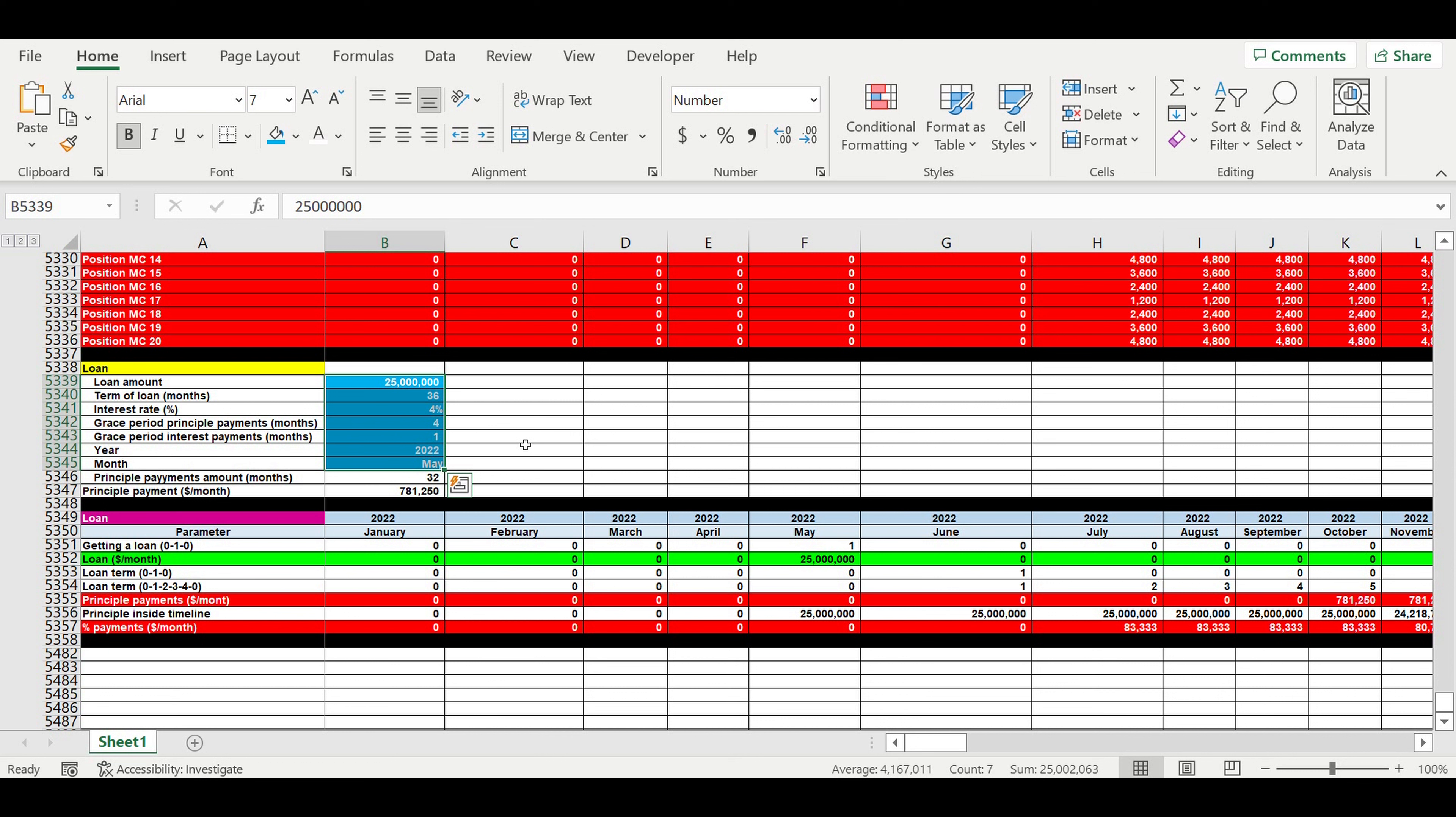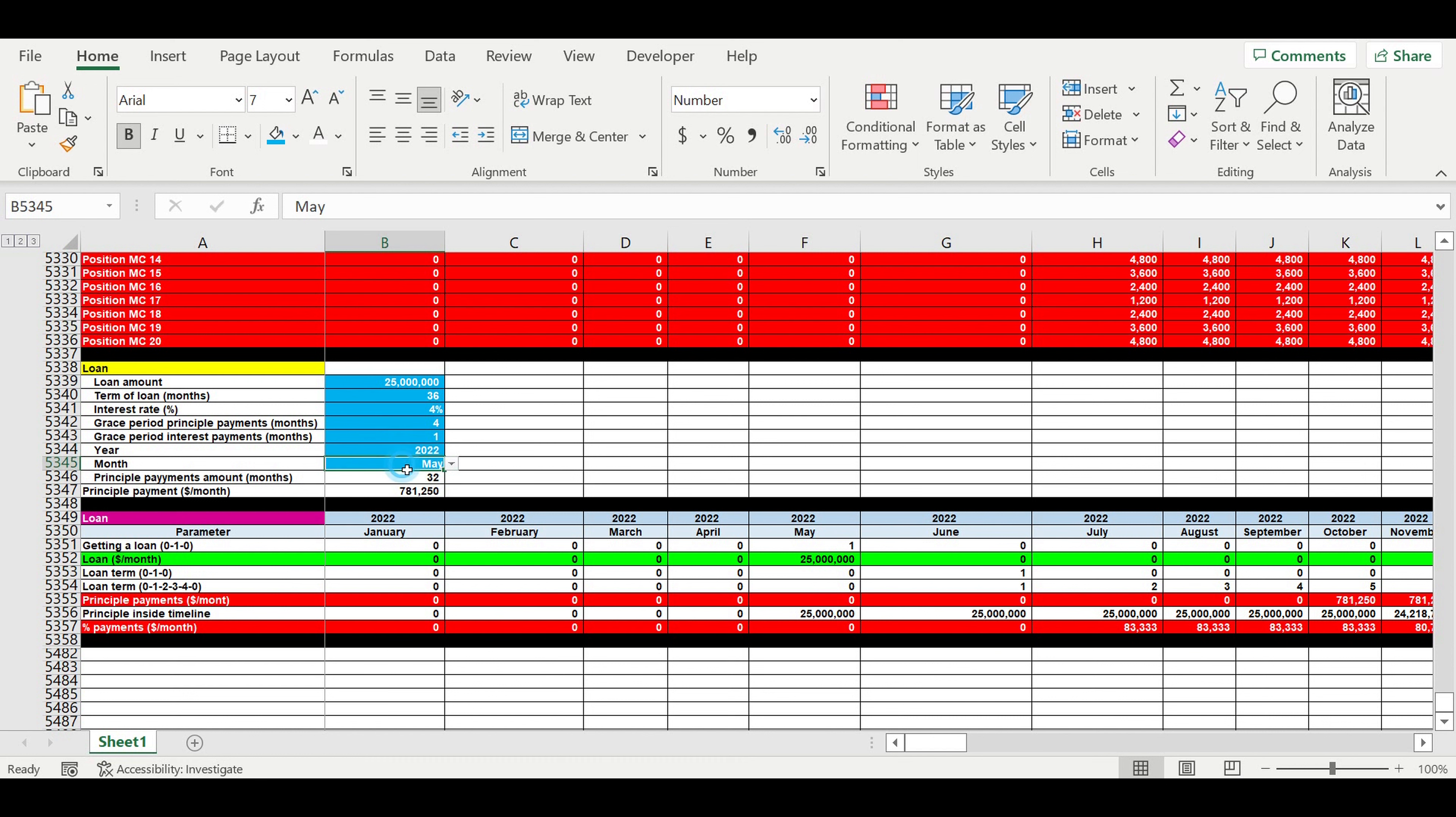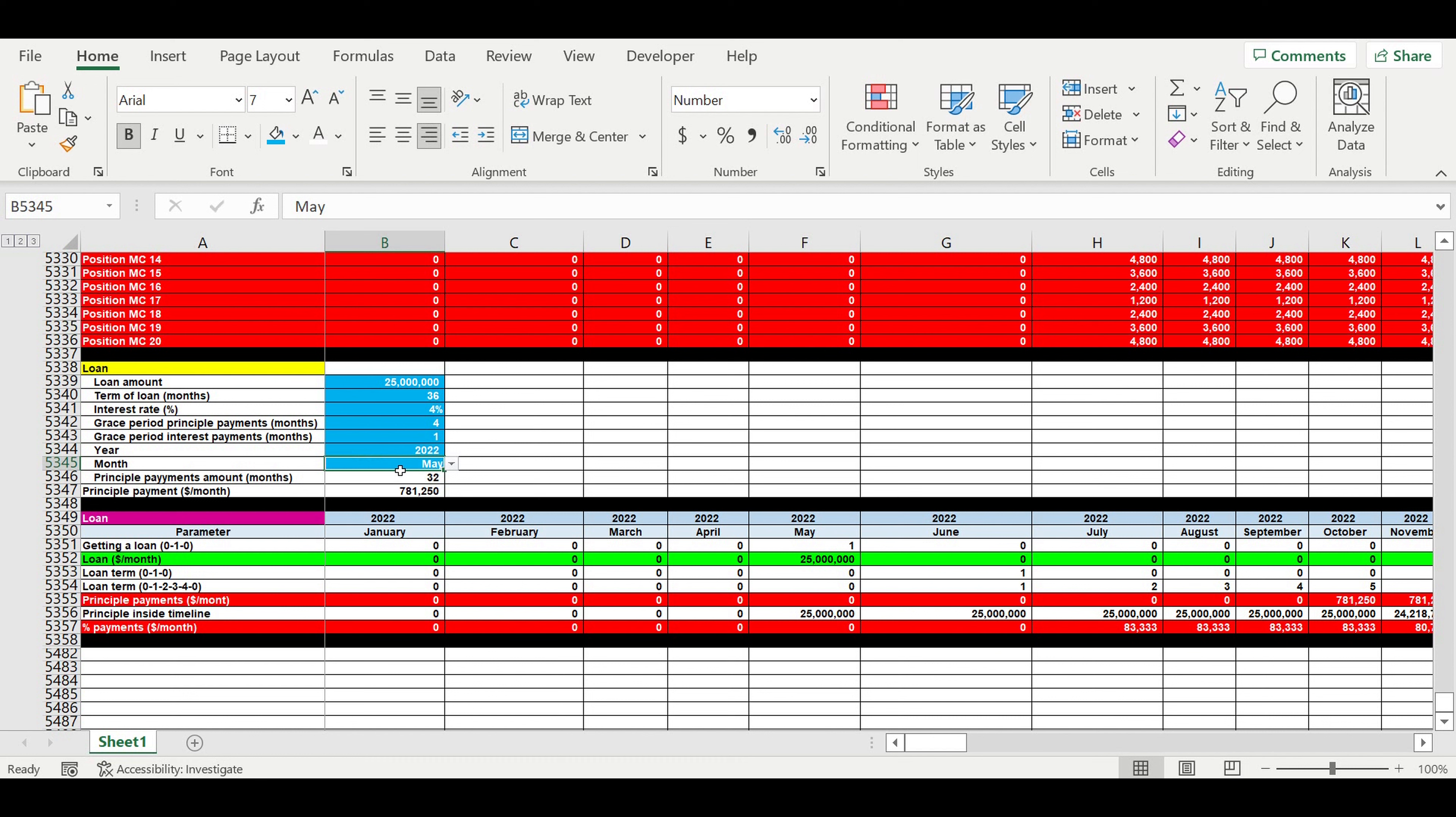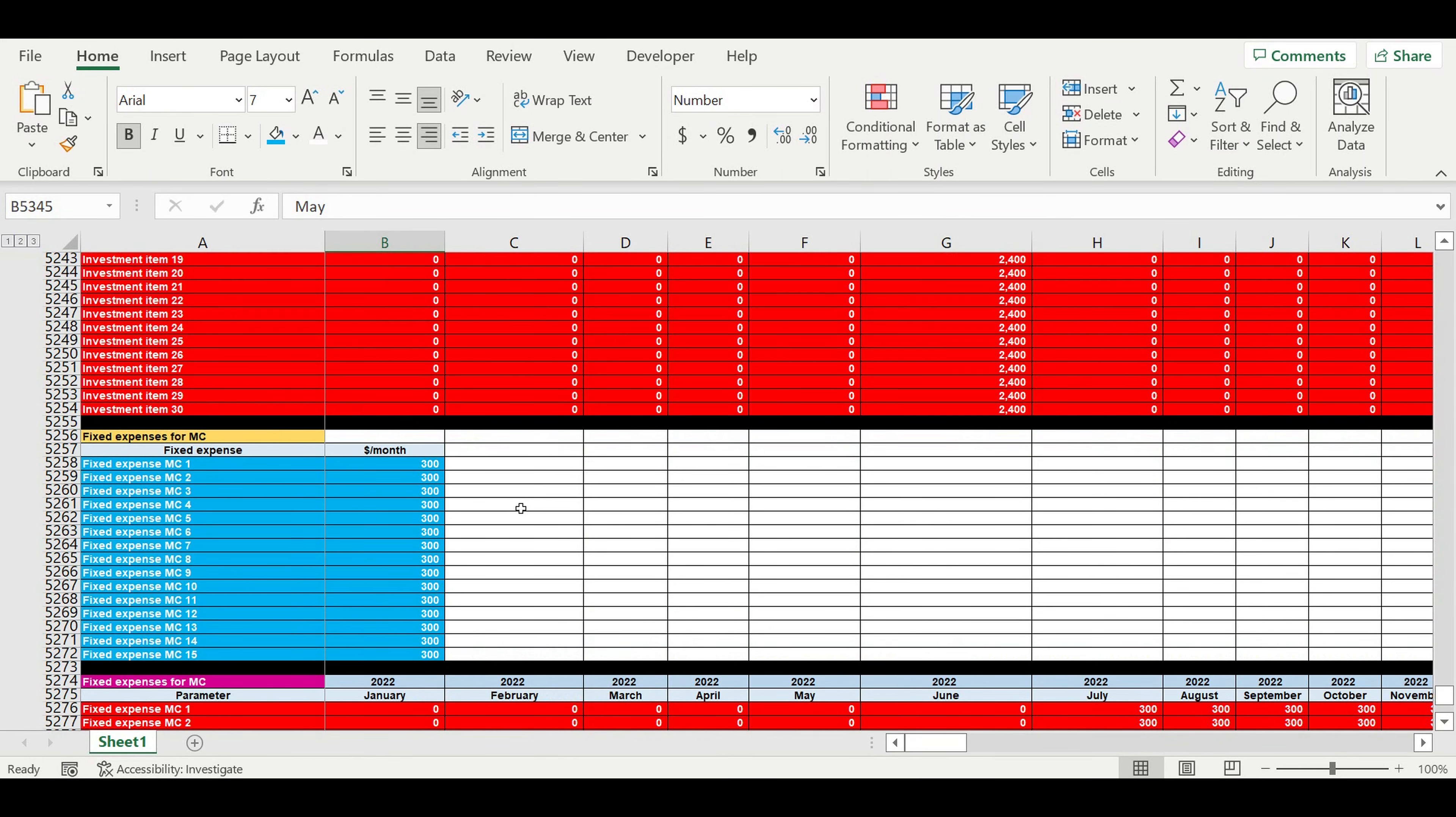In this video, I would like to show you how you can link your loan to the moment when you start operating activity of your business. We have 200 vending machines in our plan, and we have to link this loan to the operating activity. What is the task? Here we have the inputs for the loan. We have to put here the month, the year, and month when we actually start the operating activity.